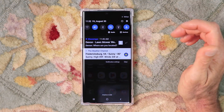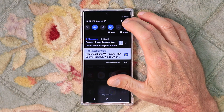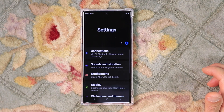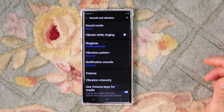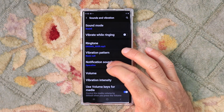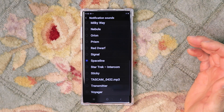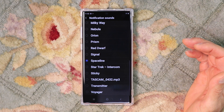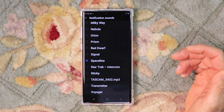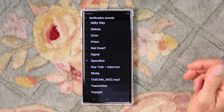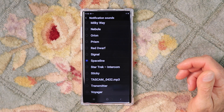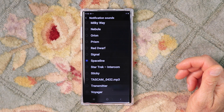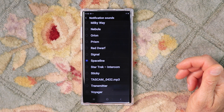Go to Settings by pulling down the menu at the top and hit the gear on the right. Go to Sounds and Vibration, and then Notification Sounds. As you can see here, this is only just the notification sounds that are stored on the phone, and there's no actual control here for setting a different tone for email and for text, for example.